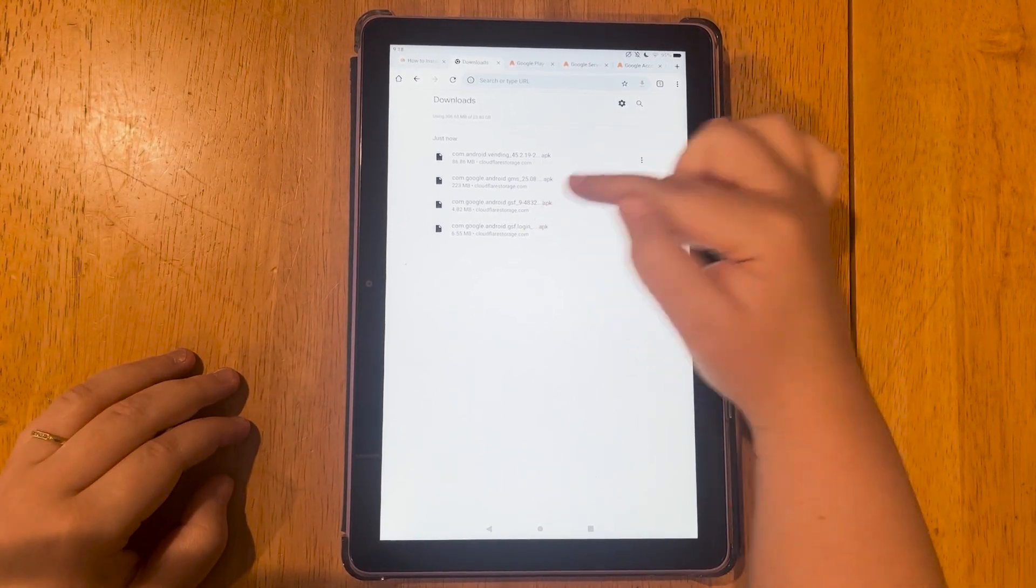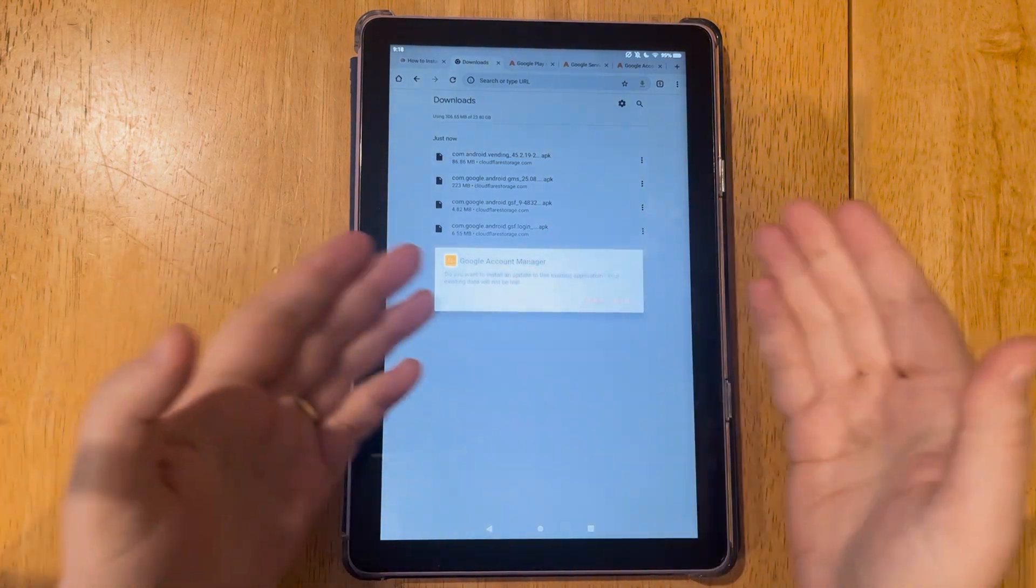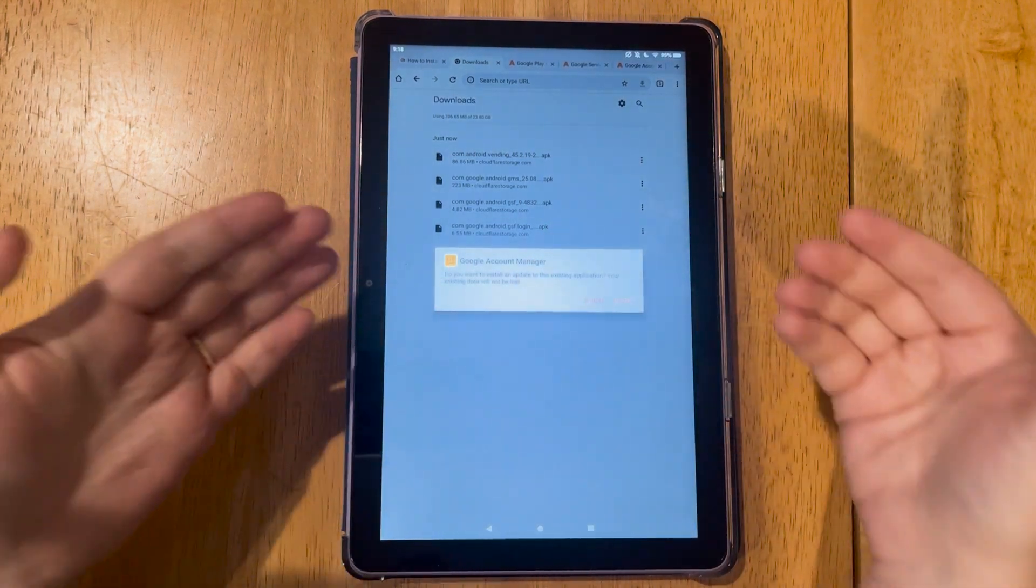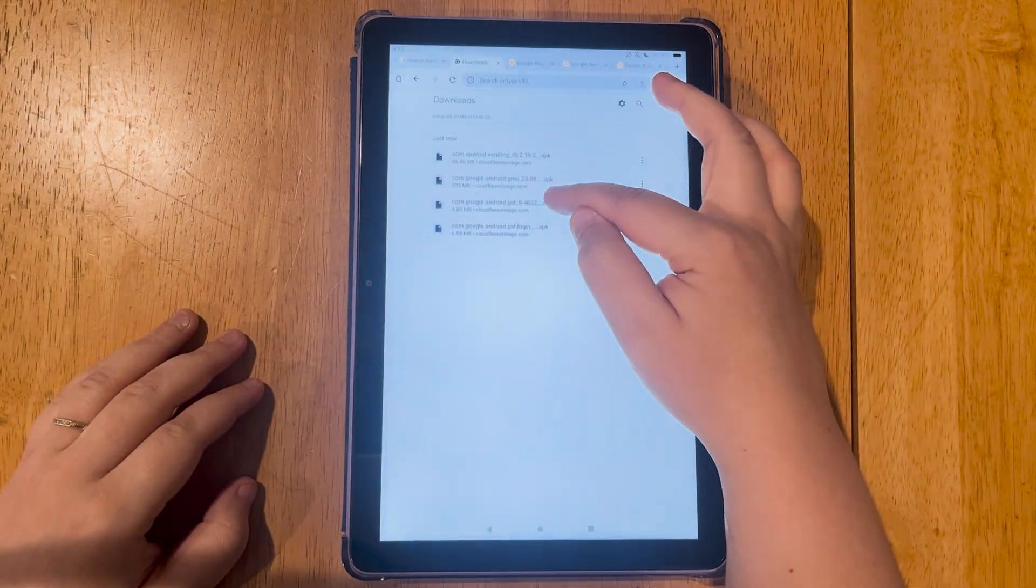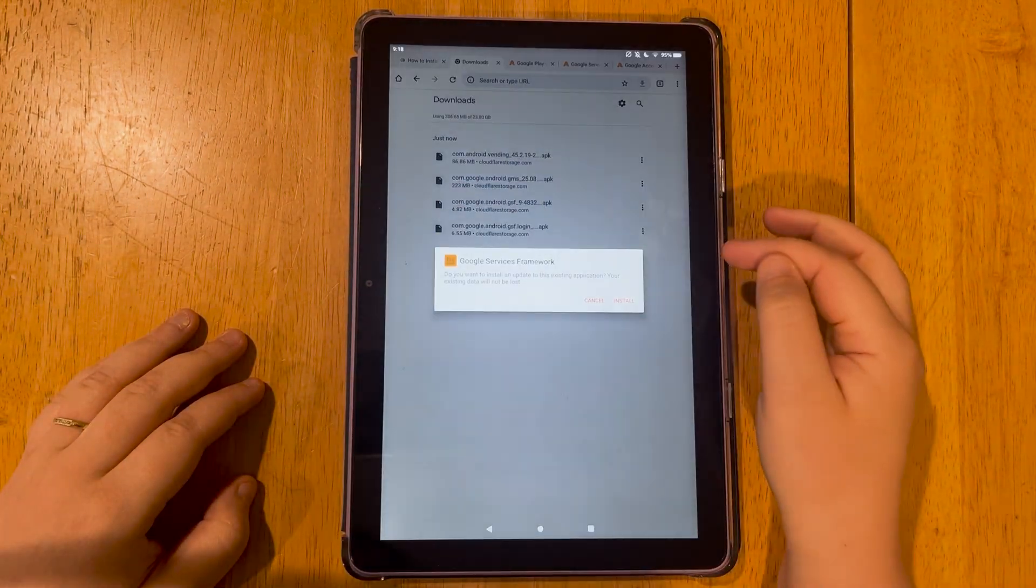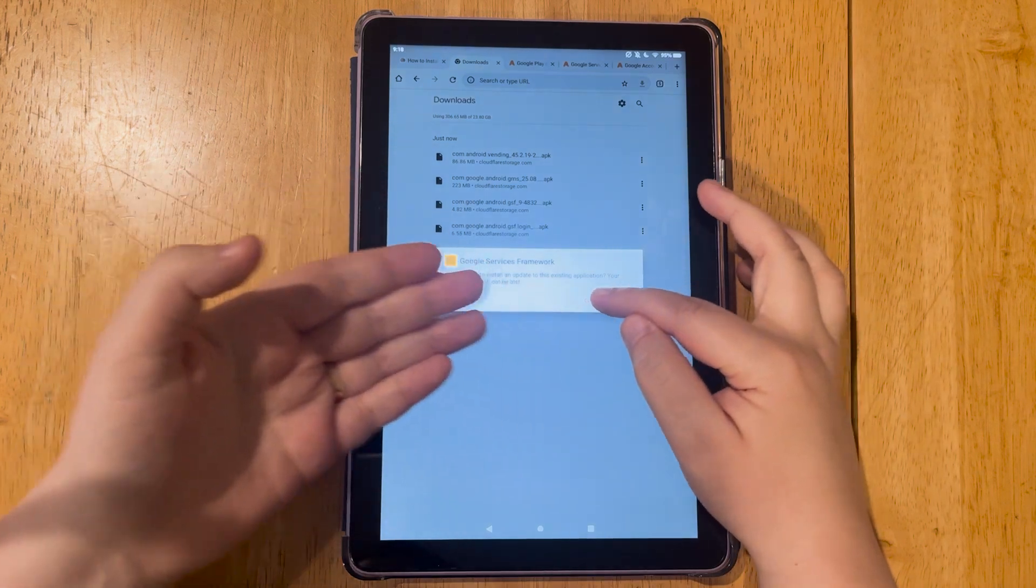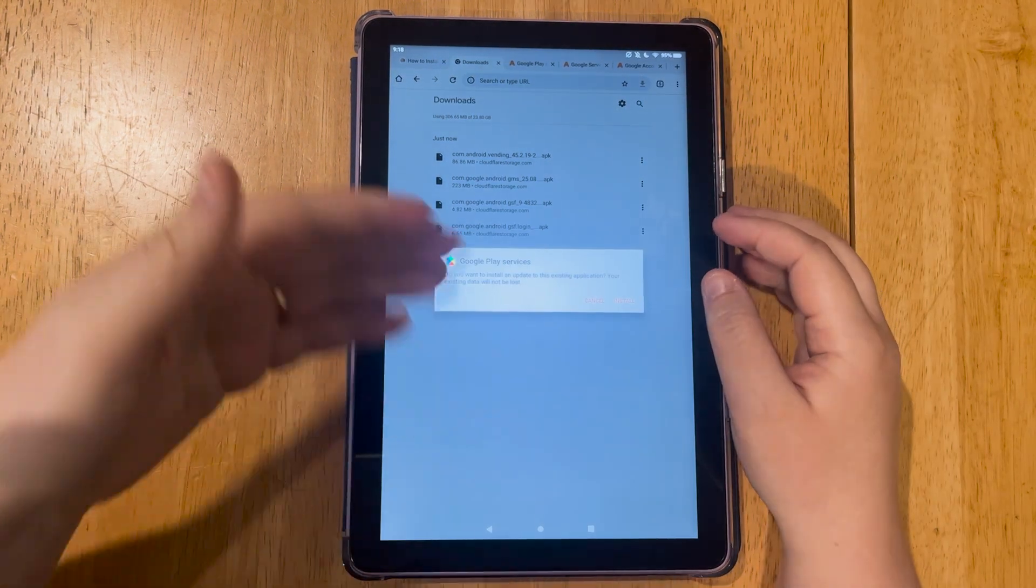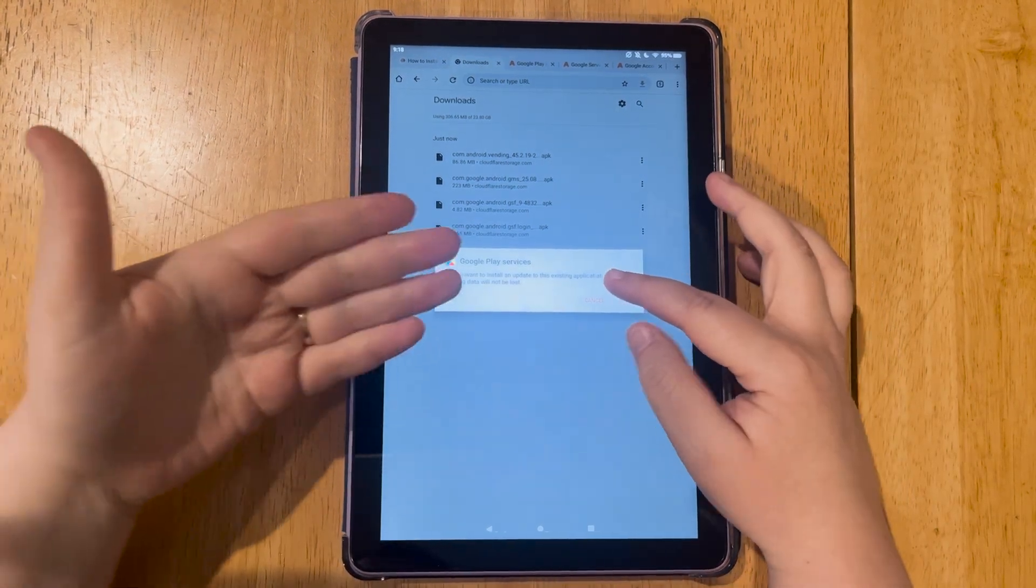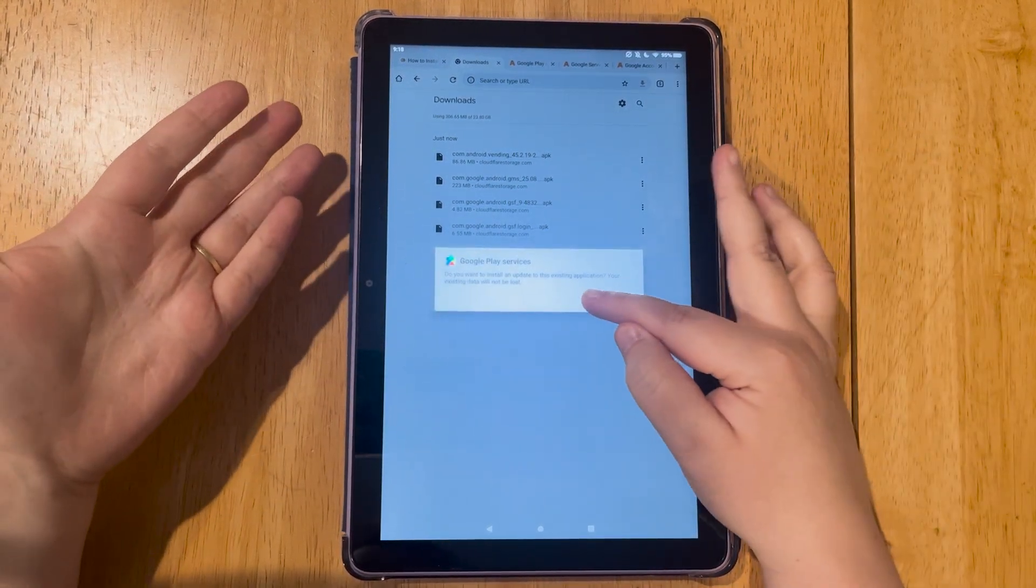You want to install them from bottom to top. So you'll tap the file and it will say, do you want to install? You'll say yes. And you'll do the same for this one. Do you want to install? You'll say install. For this one, that one took a minute. We'll hit install.